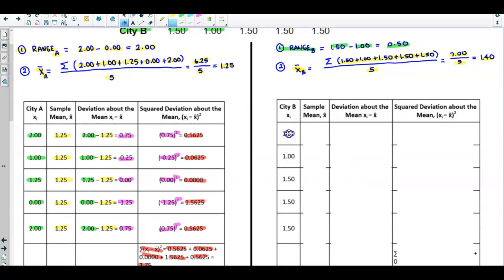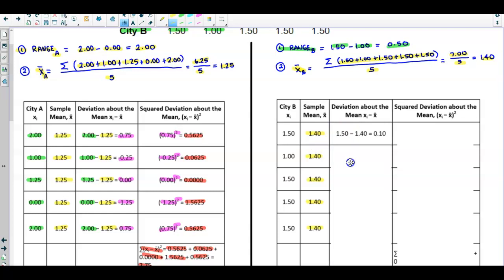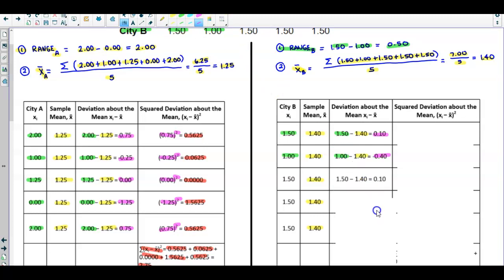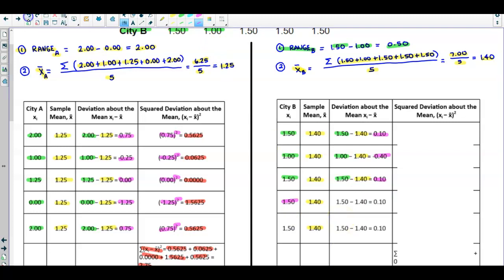Looking at City B, we enter the data values in the first column. The second column is the sample mean, which we found to be 1.40. We take each data value and subtract the sample mean to find deviations: 1.50 minus 1.40 gives 0.10; 1.00 minus 1.40 gives negative 0.40; 1.50 minus 1.40 gives 0.10; and the last two data values of 1.50 each also give deviations of 0.10.